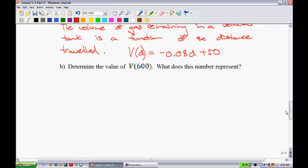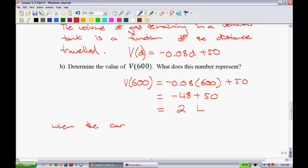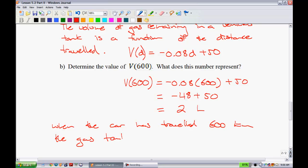Part b asks us to determine the value of v(600) — substitute 600 for d. This means the car has driven 600 kilometers and we want to know how much gasoline is left. We multiply -0.08 × 600 = -48, then add 50 to get 2. So v(600) = 2 liters. In a sentence: when the car has traveled 600 kilometers, the gas tank has 2 liters remaining.